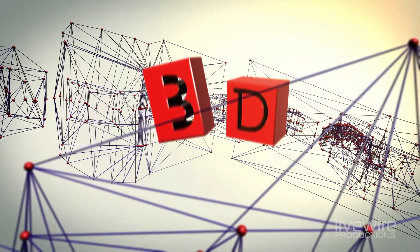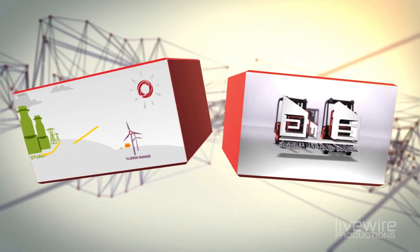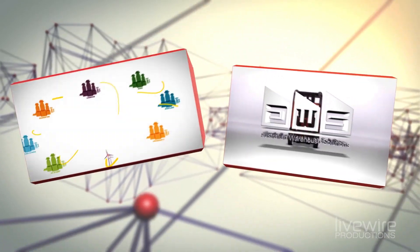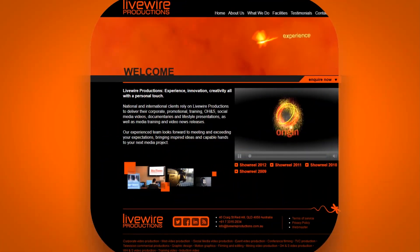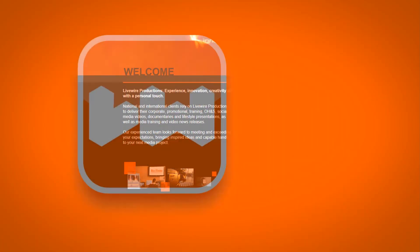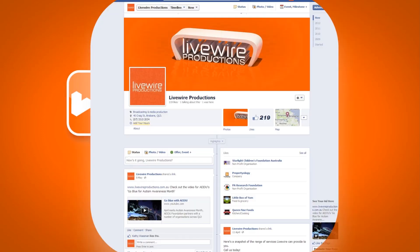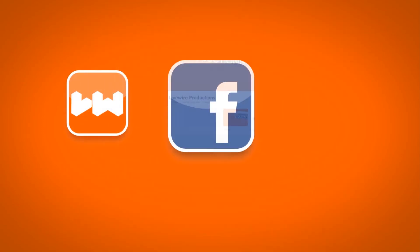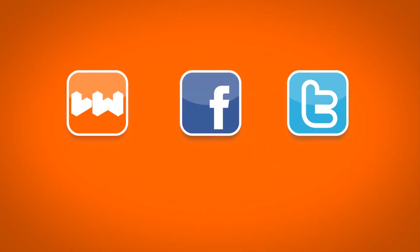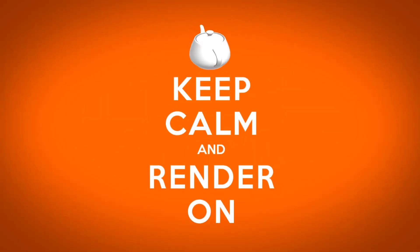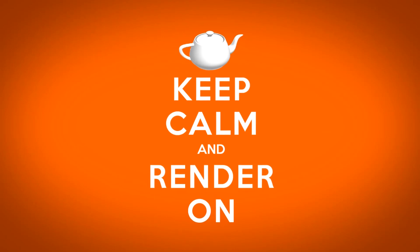Once again, I'm Lucas from Livewire Productions. Check out our site, www.livewireproductions.com.au. Like us on Facebook and follow us on Twitter. And until next time, keep calm and render on!